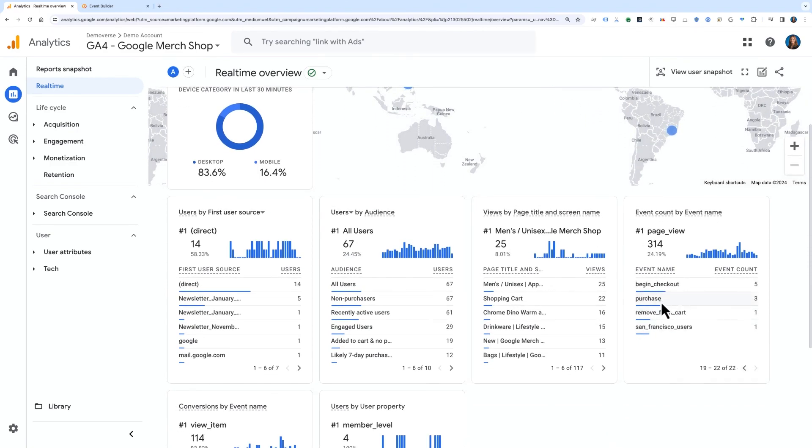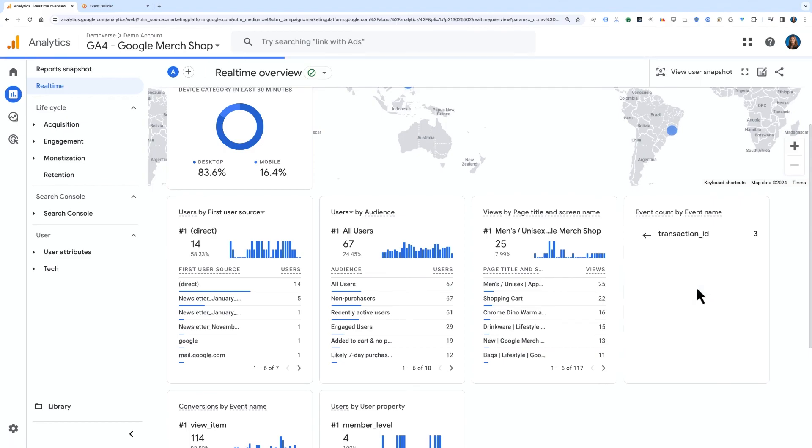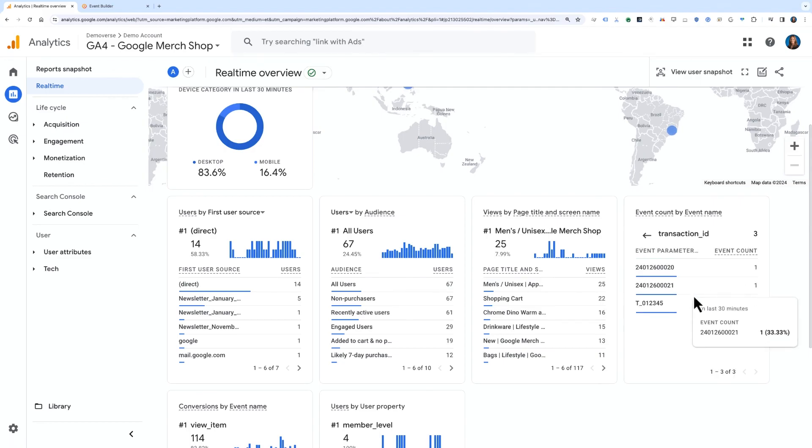Using Data Import and Measurement Protocol to combine additional data with the data collected by Google Analytics provides a more comprehensive dataset for you to use when analyzing and making decisions for your business.